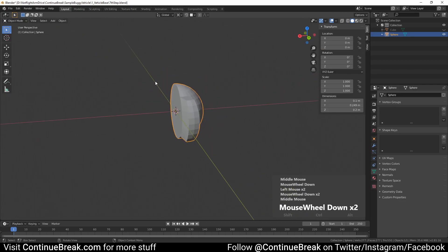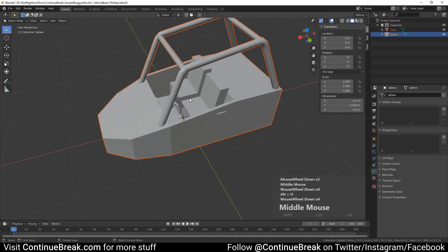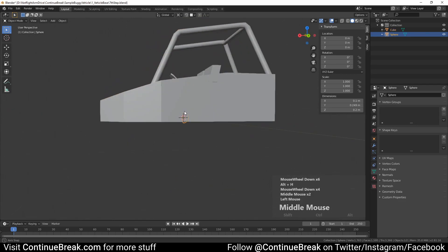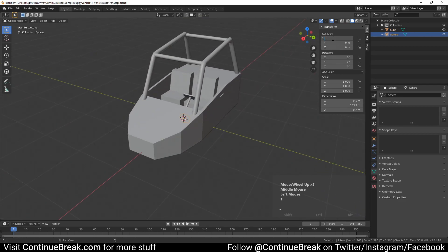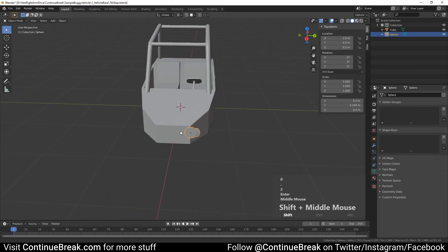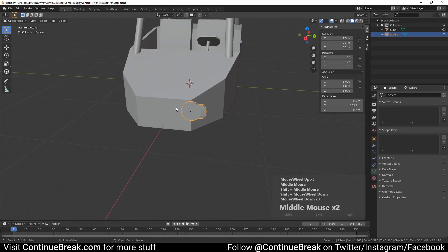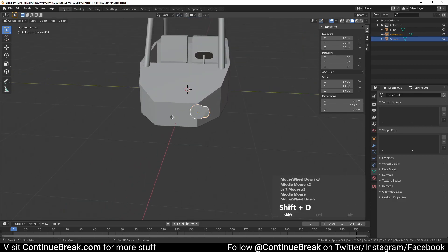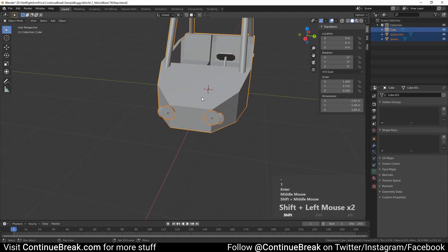Go into object mode and unhide the base mesh. Set front light mesh location to 1.5 meters on X, 0.3 meters on Y, and 0.2 meters on Z. Make sure the transform pivot point is set to the 3D cursor in its default position. Duplicate the mesh and scale it by minus 1 on the Y axis, then join meshes to the base mesh.